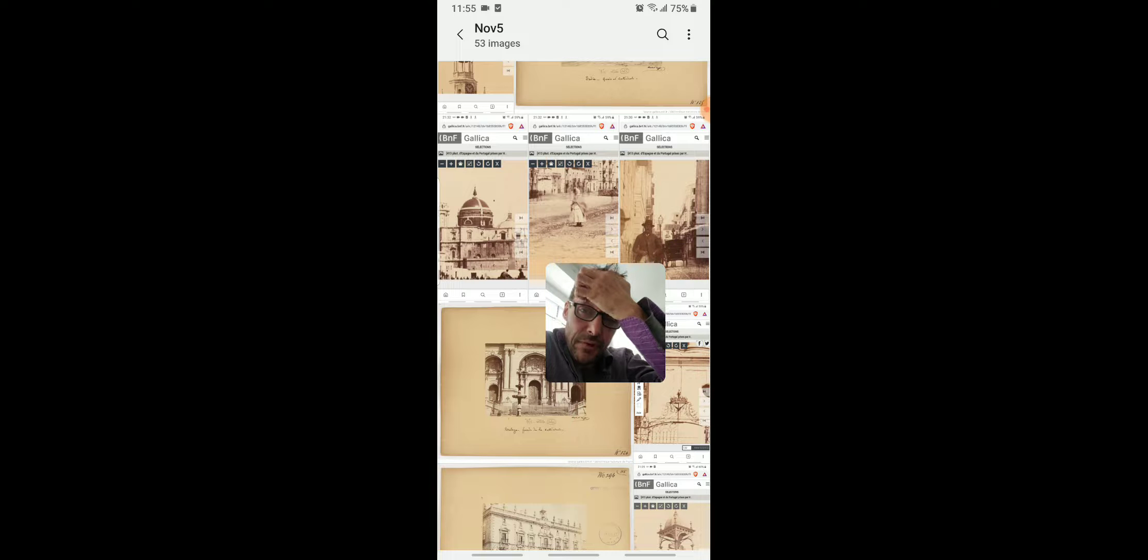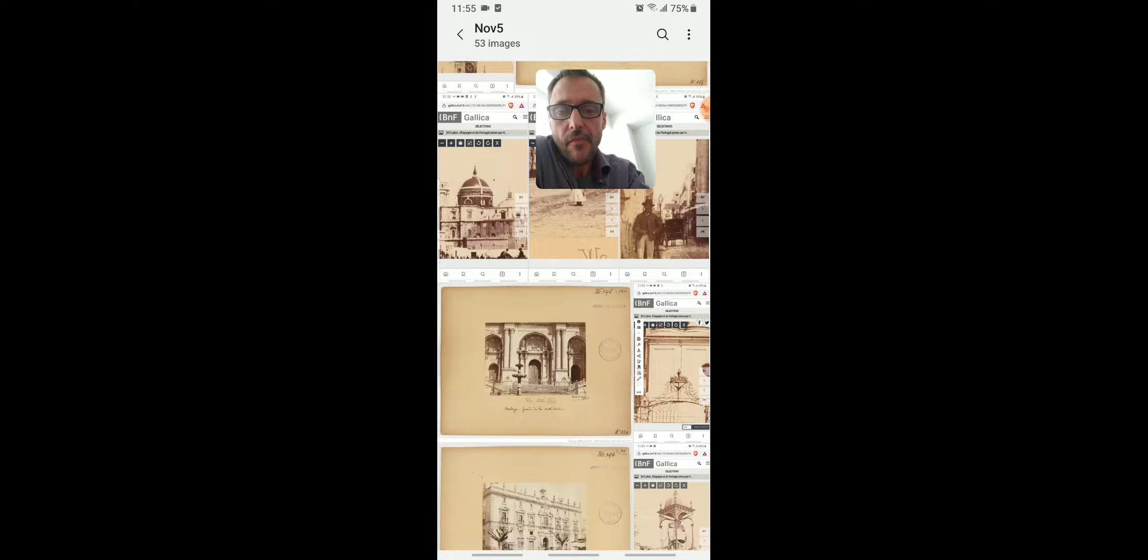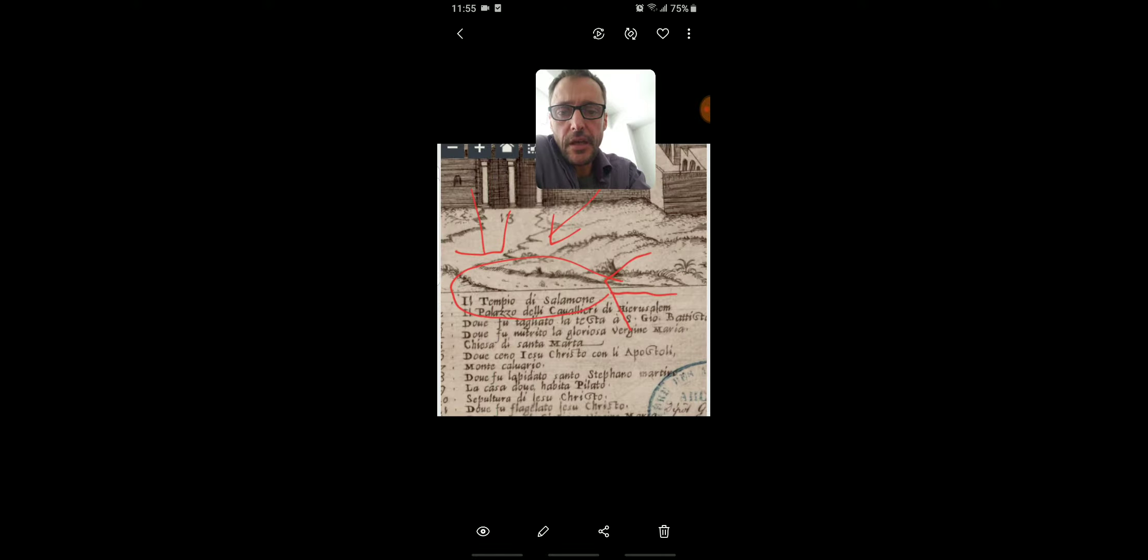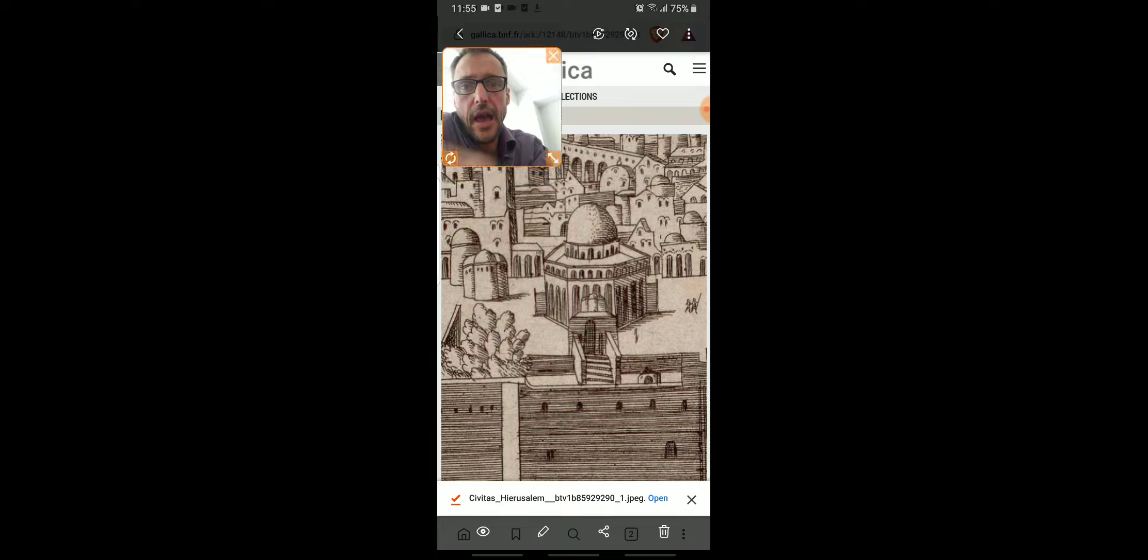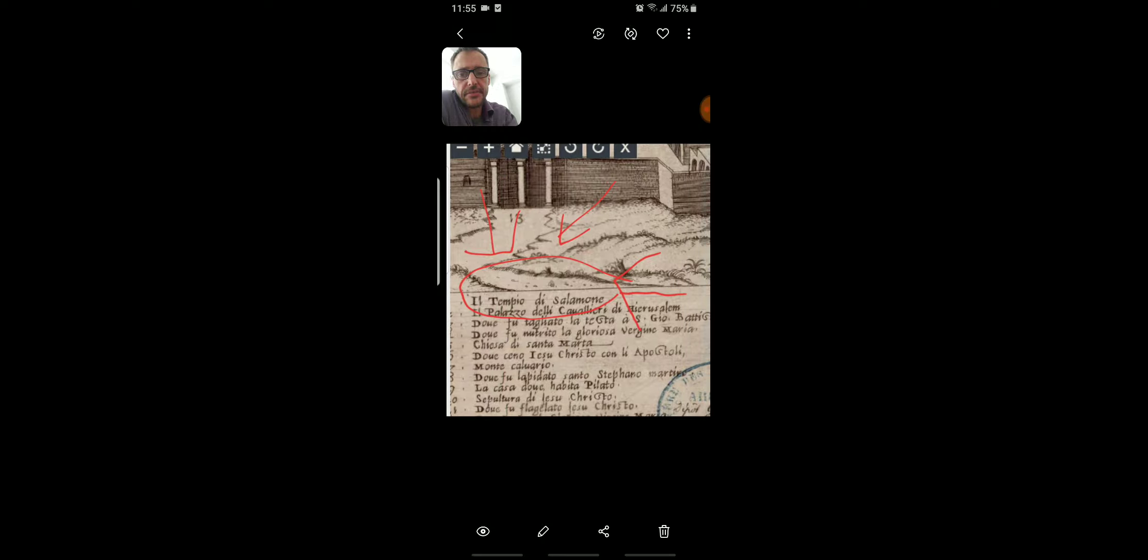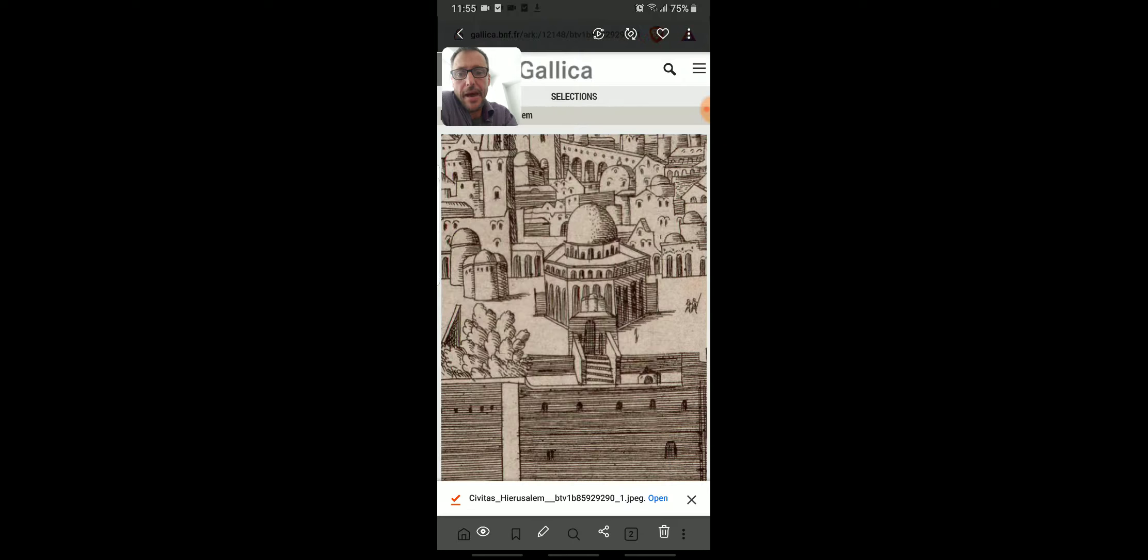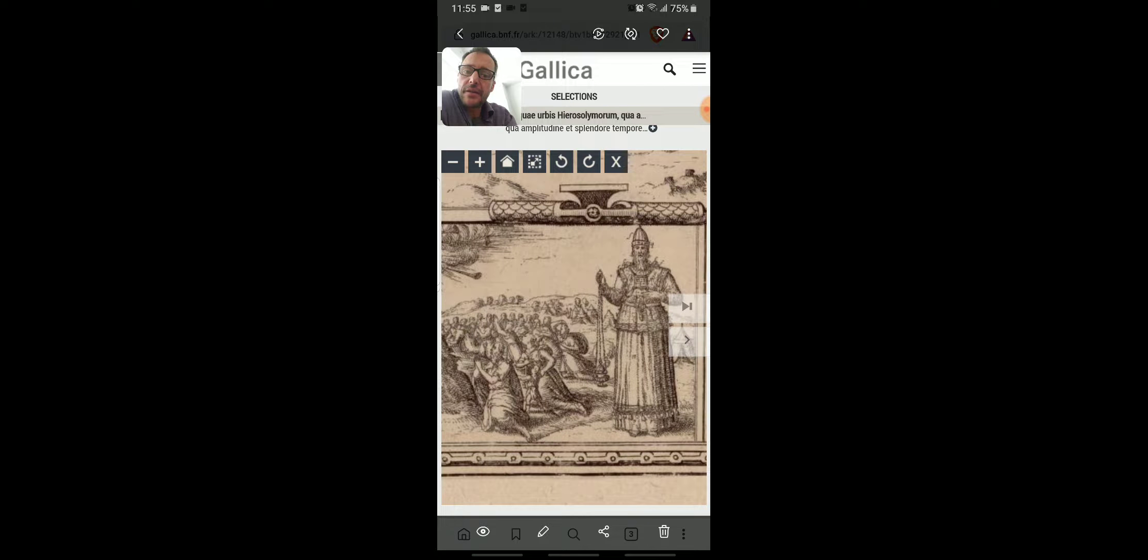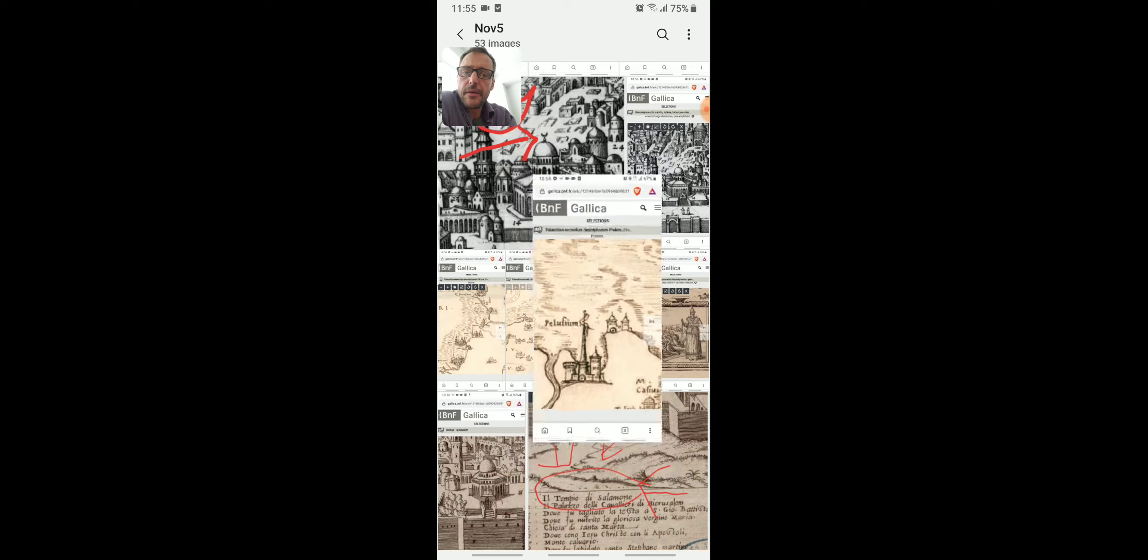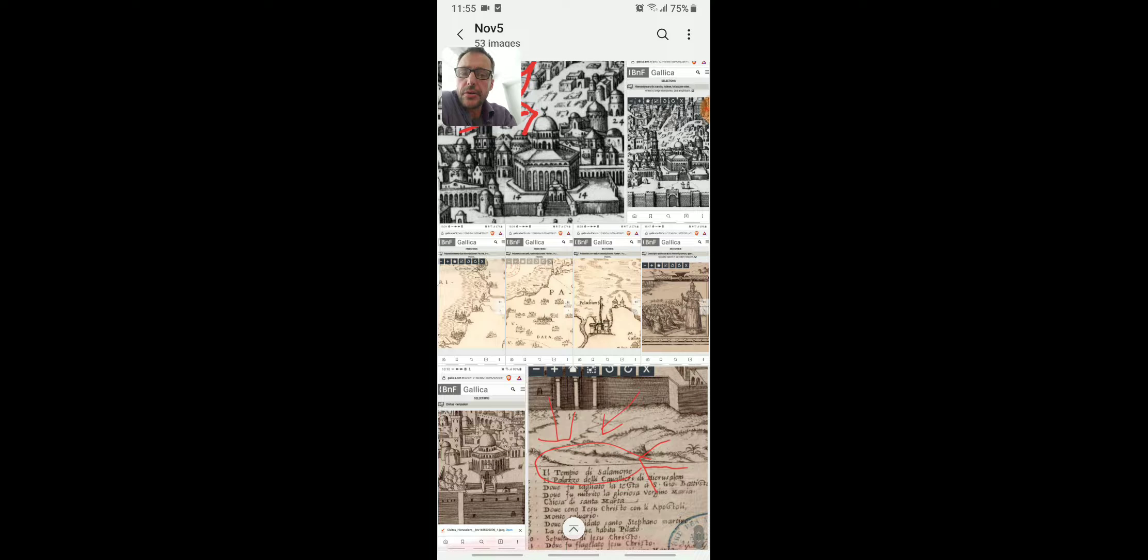53 images to go through today. Here we go. So last time I touched on the Temple of Solomon, which sort of seems like, here it is, they give it to you number one in the map. I'll show you.